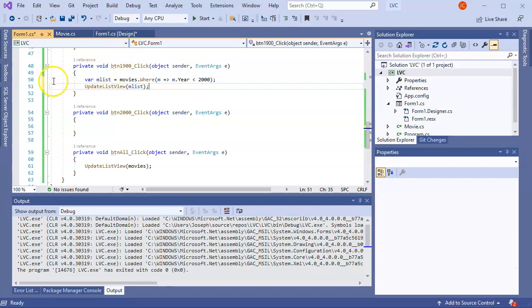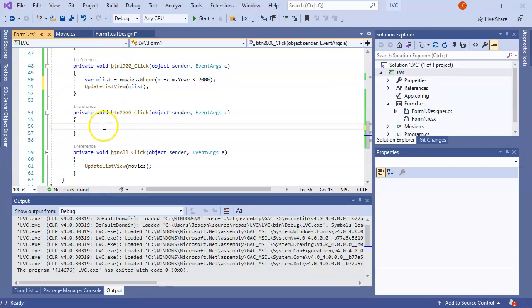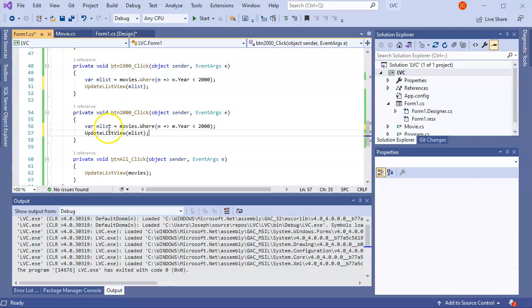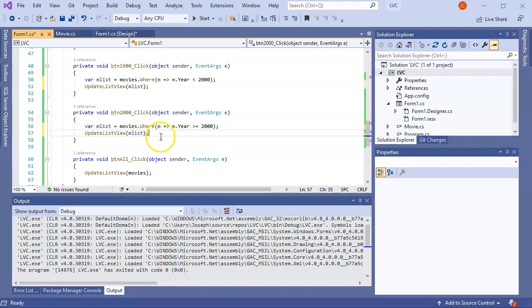I can do the same thing for the ones from 2000. So copy that code right here. Paste it in here. And this one I'll do greater than or equal to 2000. Save that. And now I'll run this.